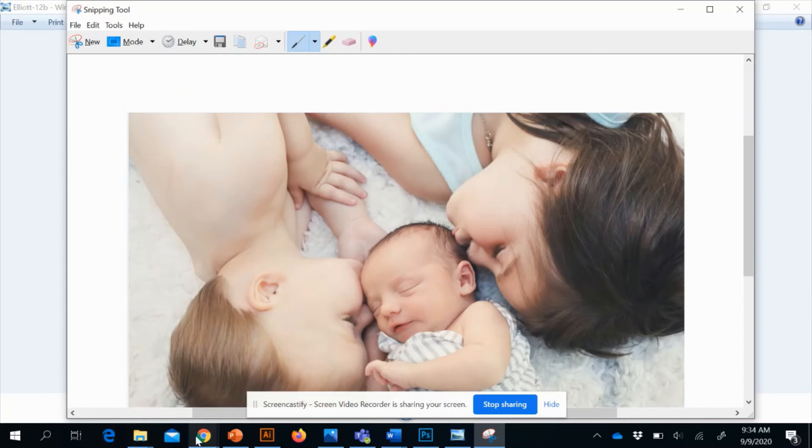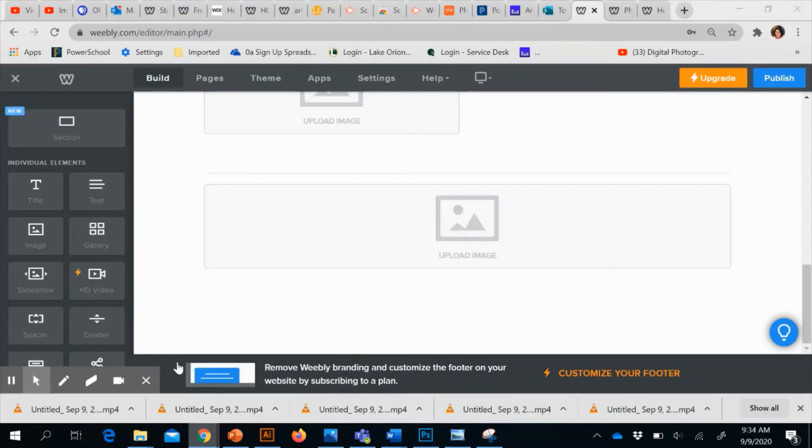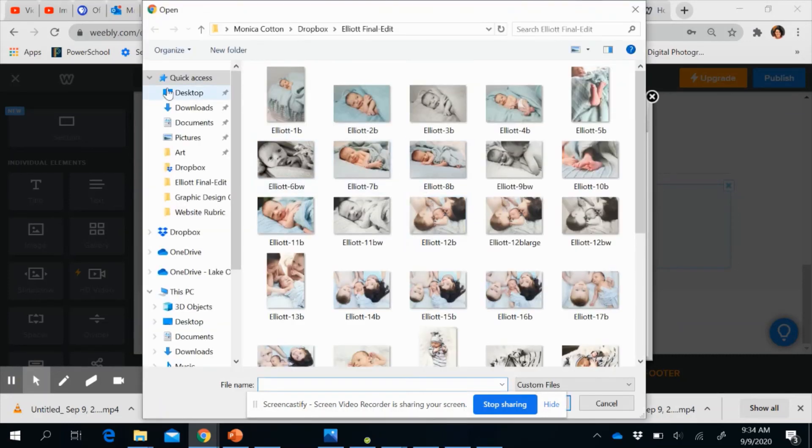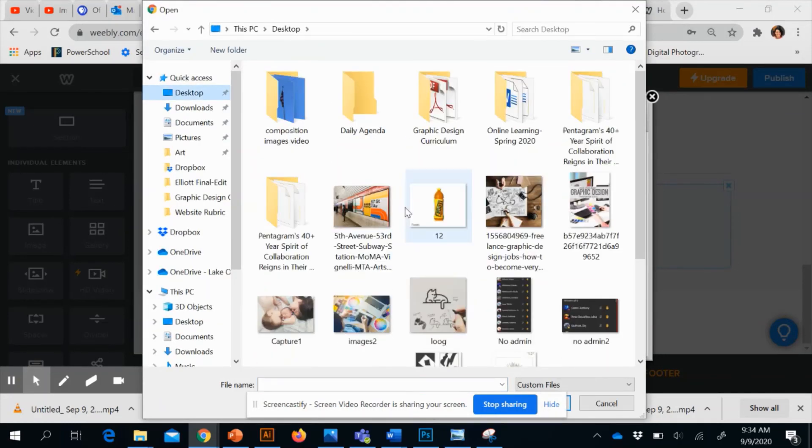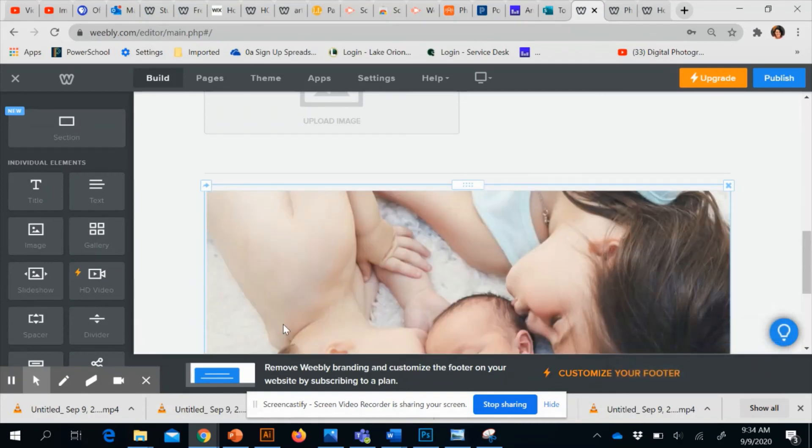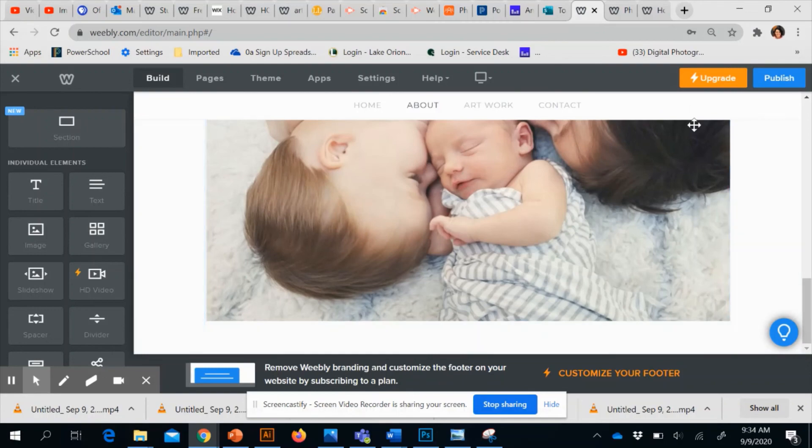And now if I go back into Weebly and try to add this picture, hopefully it'll be much faster and it won't give me an error message. Yep, it's loading much faster already. So that is the way around if you get that little message.